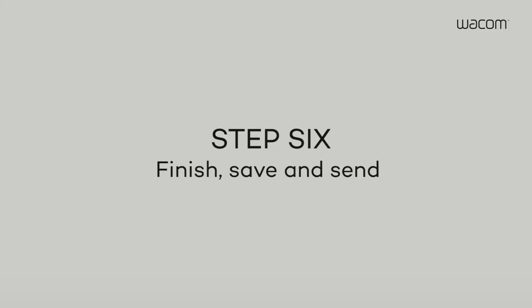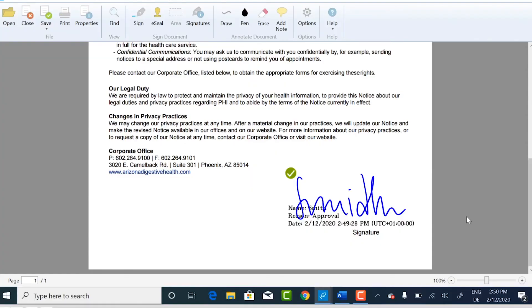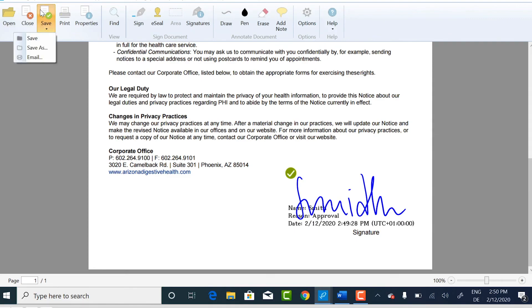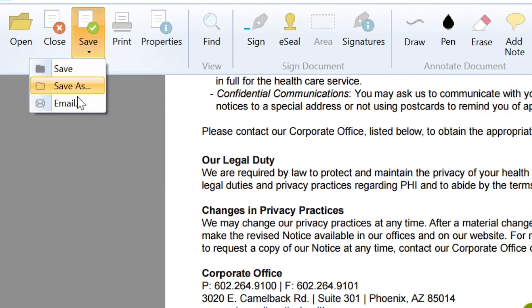Step 6. Finish, Save and Send. Once the document is signed, click Save in the main menu. If you want to send the document via email, click Email under the Save menu.